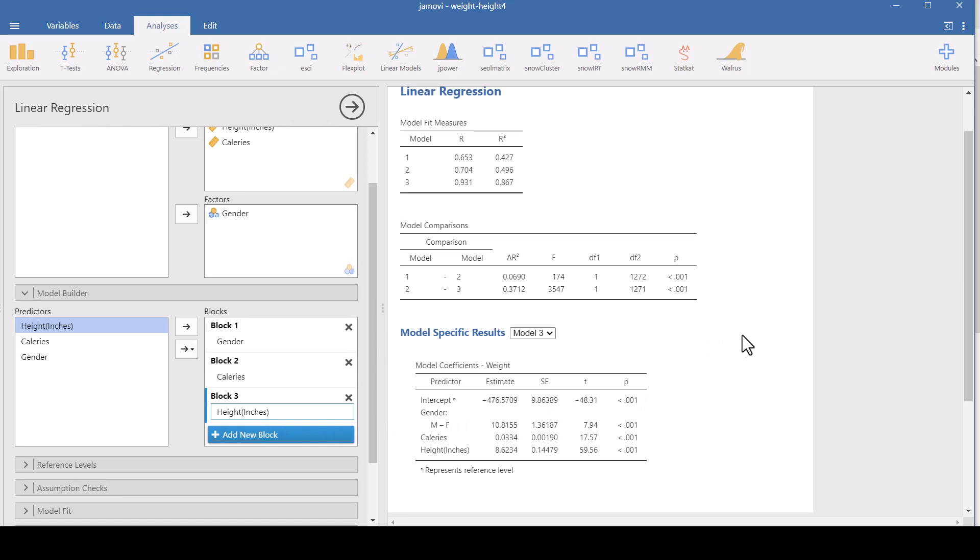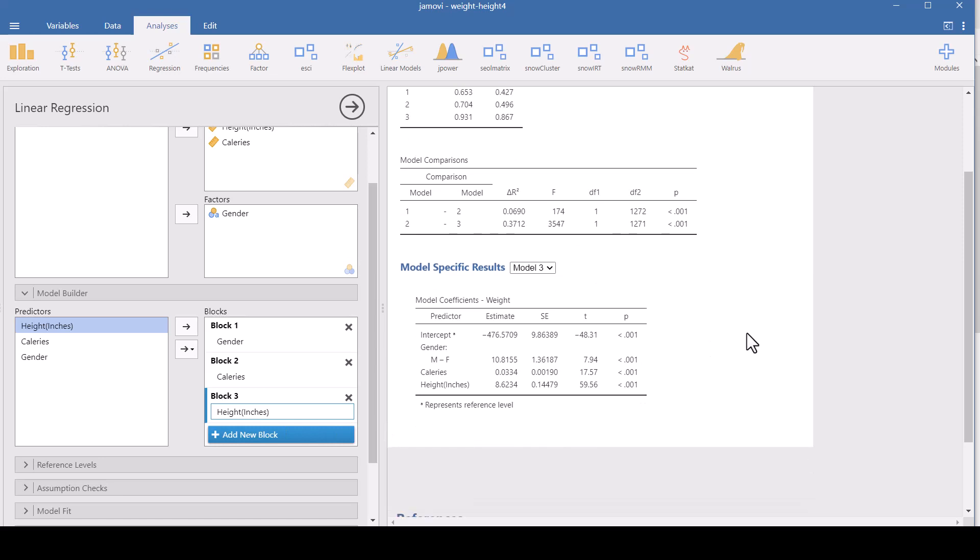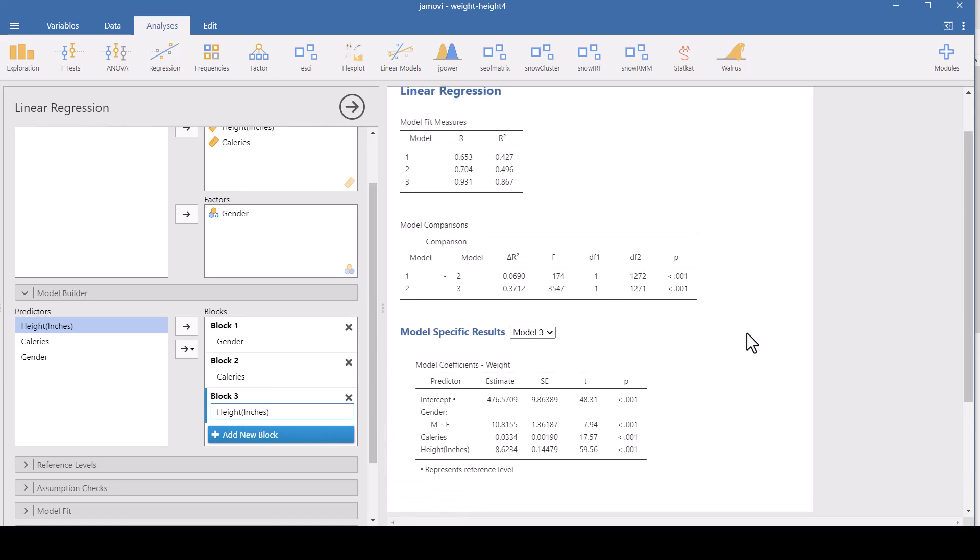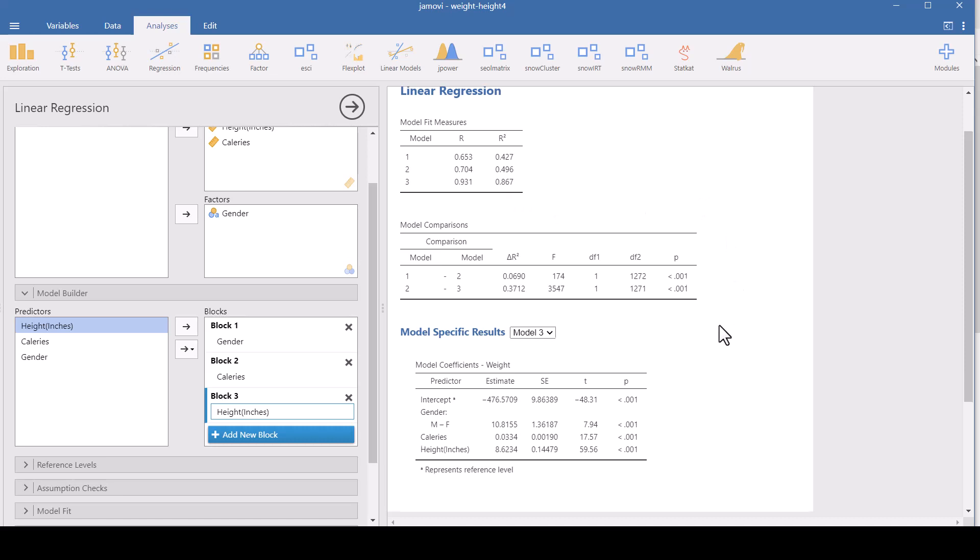Let's add another block and put height in the model. See, this gives us the same information. It's just that we're able to look at it in a way that we can tell how much things changed. When we add in height, we are up to almost 87% of the variance in weight is now explained by all three of these variables in the model.